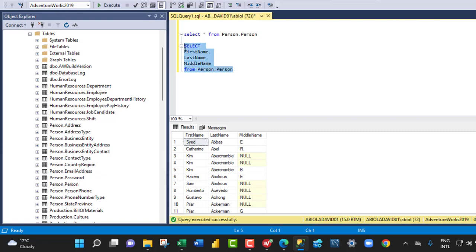So I have executed the code. But let me just execute it for one more time. So click on execute and we have all the three columns here. The first name, last name, and the middle name.